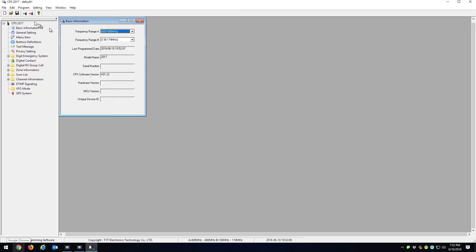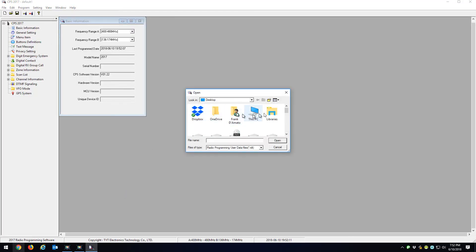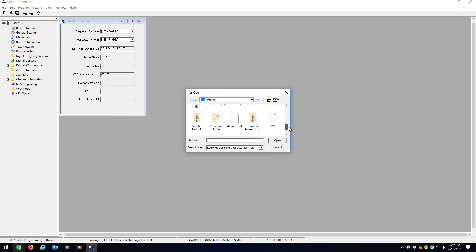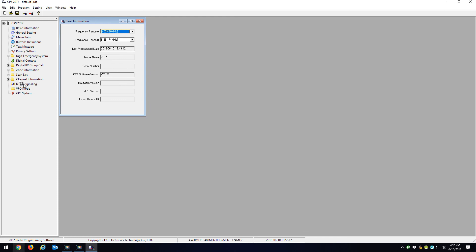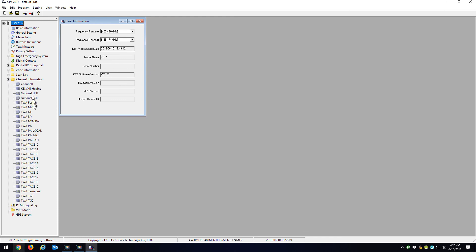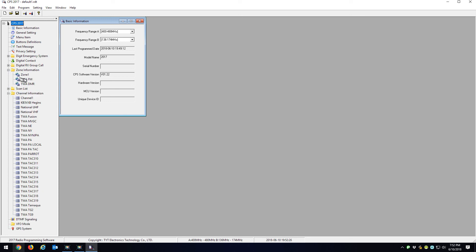Now when you open up the 2017 CPS, you go Open, and you're going to go down to default again. This will be your code plug you just imported into, and hit Open. When you go to Channels, now you have all the channels that were imported from the code plug you downloaded from the TWA website.